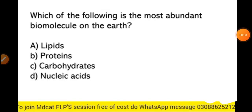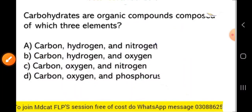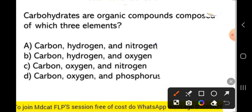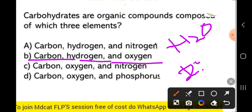Our first MCQ is: which one of the following is the most abundant biomolecule on the earth? The most abundant biomolecule on the earth is carbohydrates. Next MCQ: carbohydrates are organic compounds composed of which three elements? Carbohydrates are composed of carbon, hydrogen, and oxygen. The ratio of hydrogen to oxygen in carbohydrates is 2:1, the same as in water (H₂O).